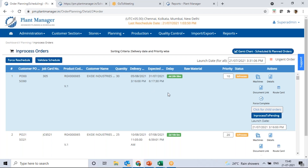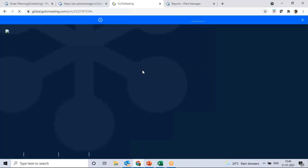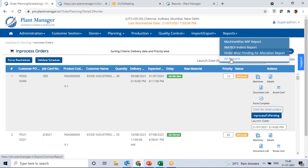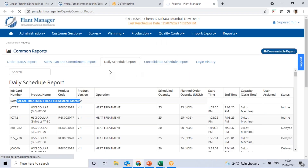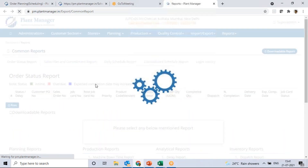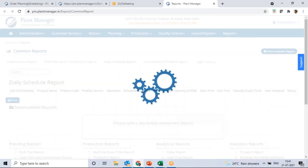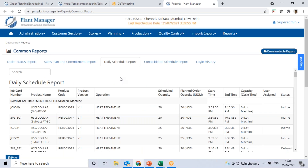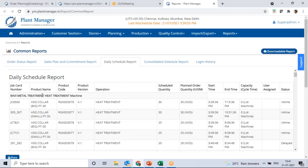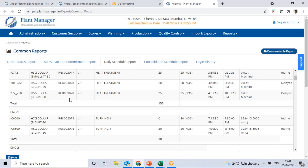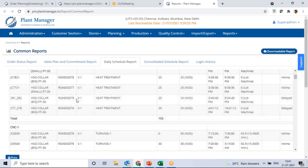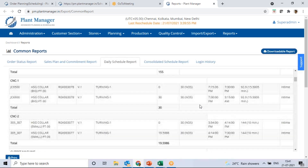After priority changes, the updated schedule needs to be circulated to production people. You don't have to circulate it manually — it is automatically generated. By logging in through Plant Manager, all people get the updated schedules automatically. The updated schedule shows all operations as in time, so everyone knows which schedule to follow from now onwards.